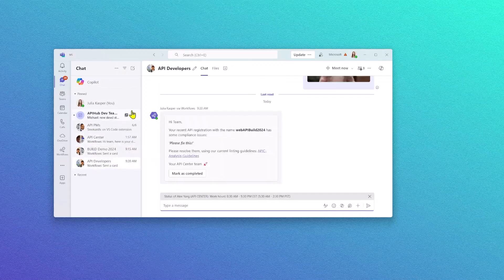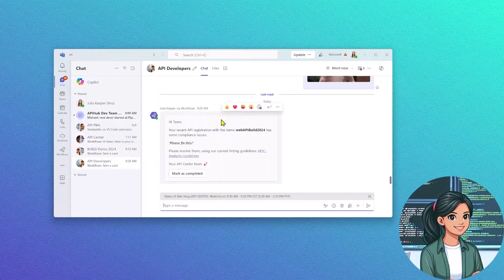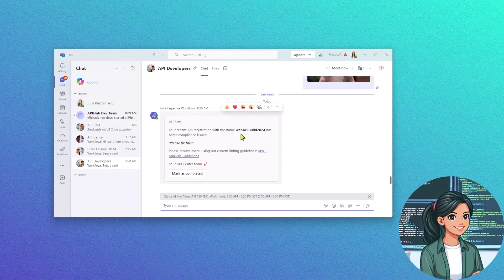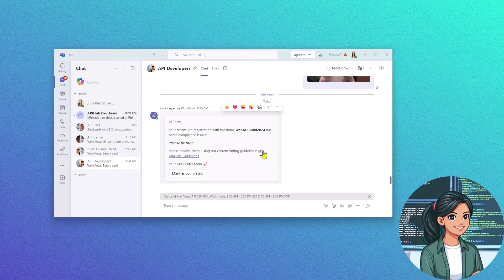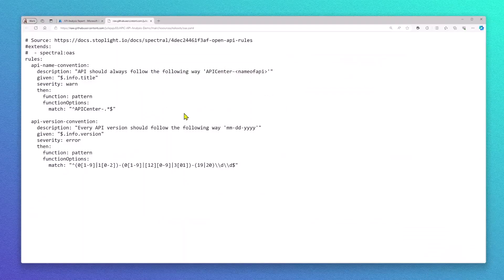This will continue my logic app flow. It will send out a message to my API developer. In my Teams message, I included a link to my API Center rule set because sometimes, you know, developers might not even be aware about it.